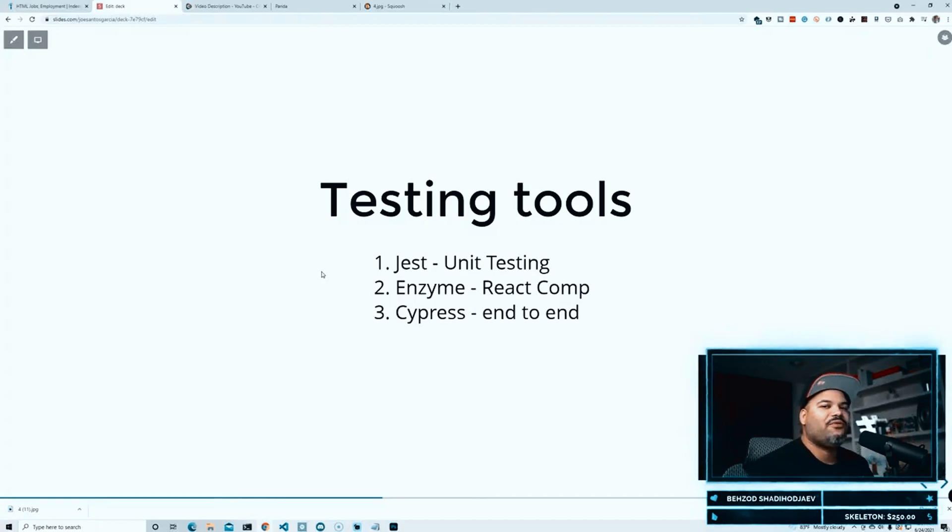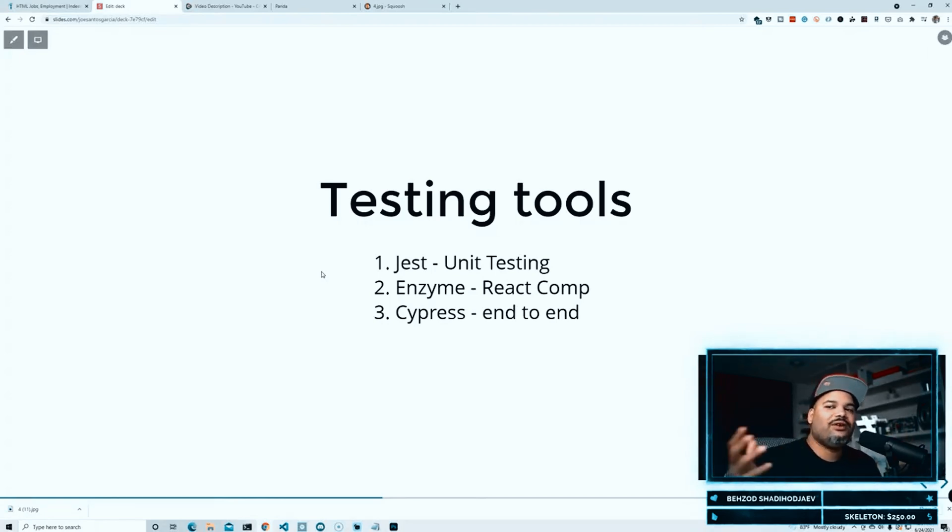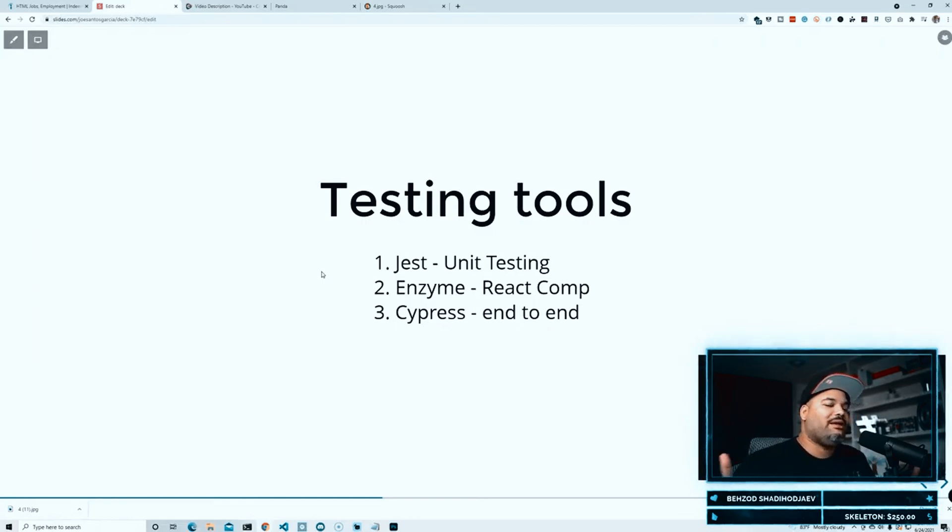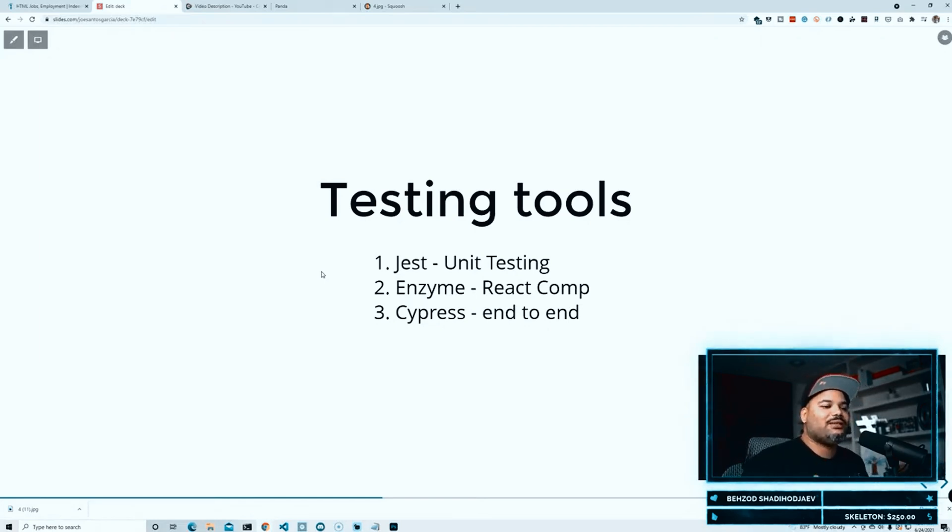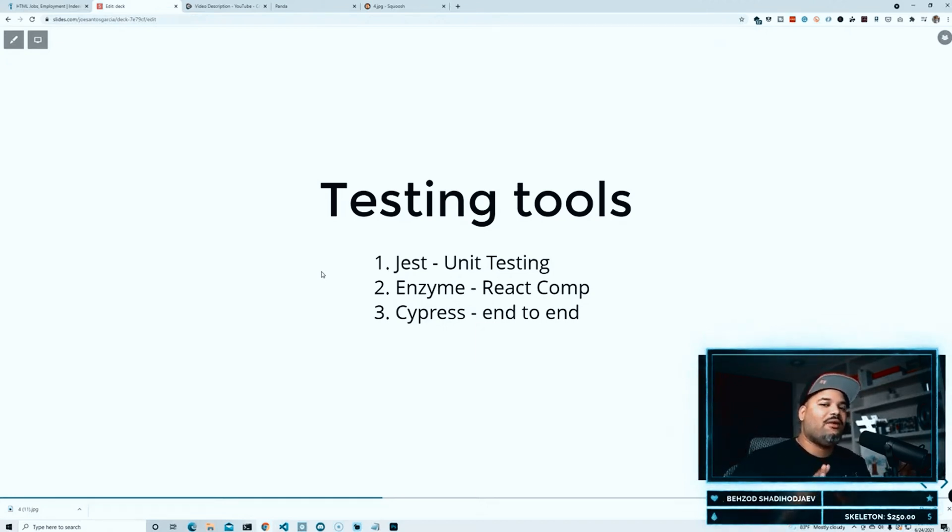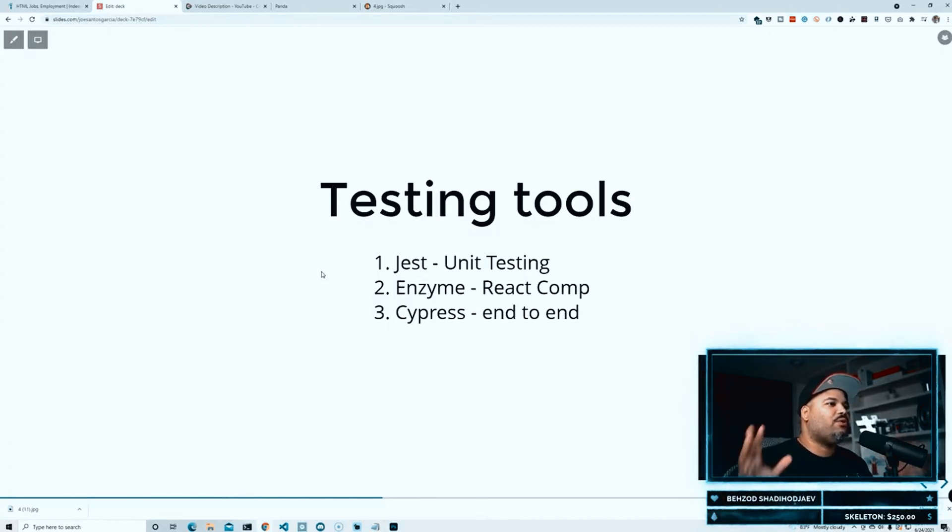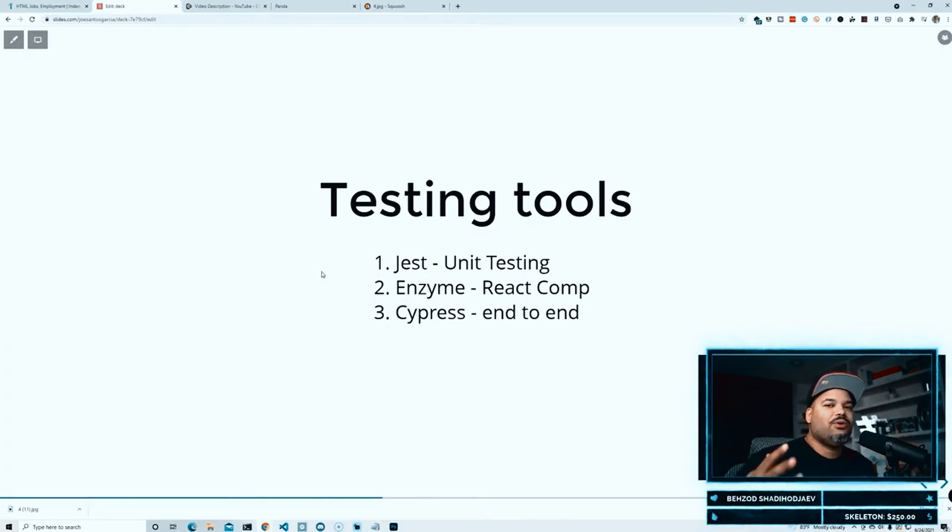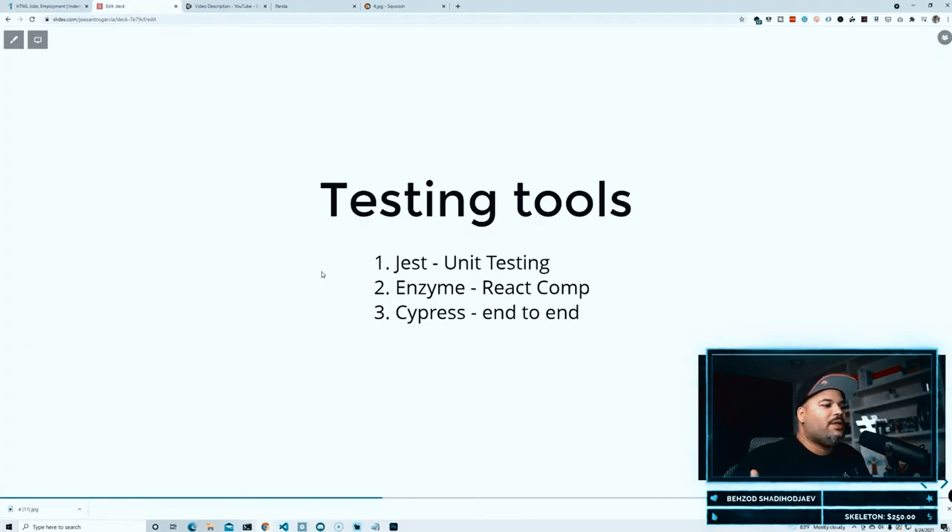You have multiple developers working on one application. One developer can make a change somewhere and that can break the whole application. But if you have testing tools already set up, you can actually run those tests and see that everything on the website or the web application is working exactly how it's supposed to work.